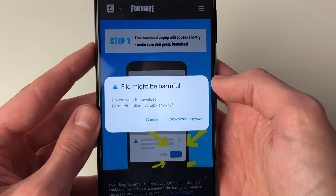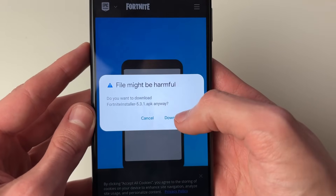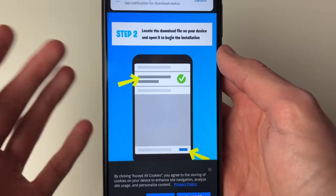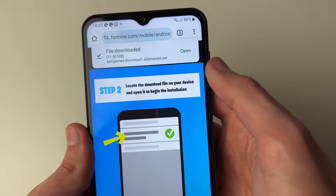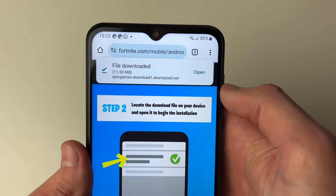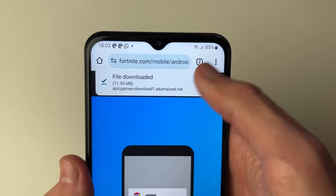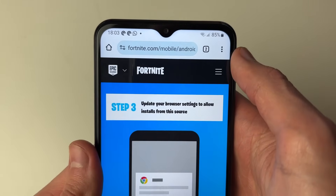You'll get a pop-up — click 'Download Anyway'. It's safe, it's from Epic Games. It will then download.